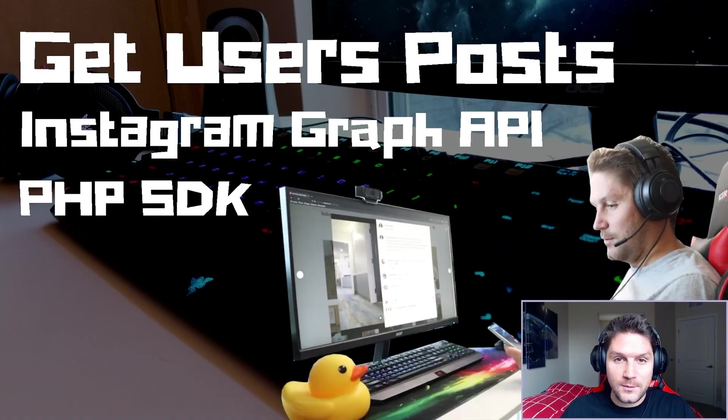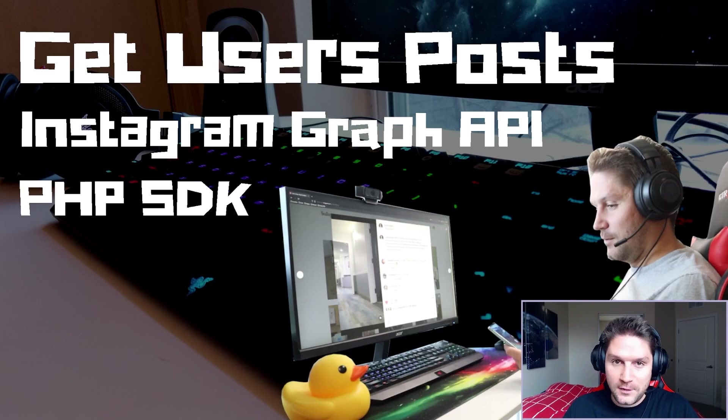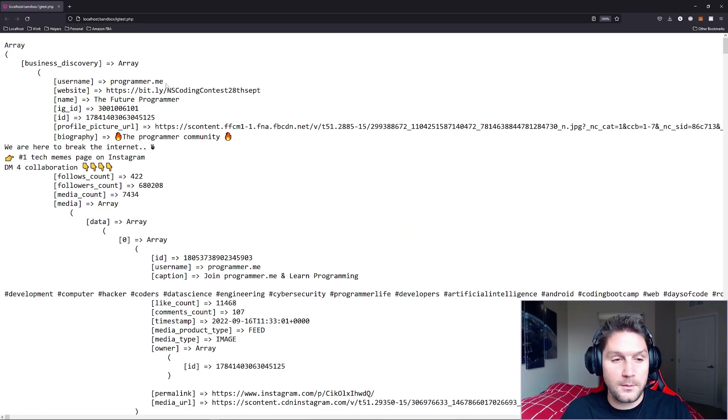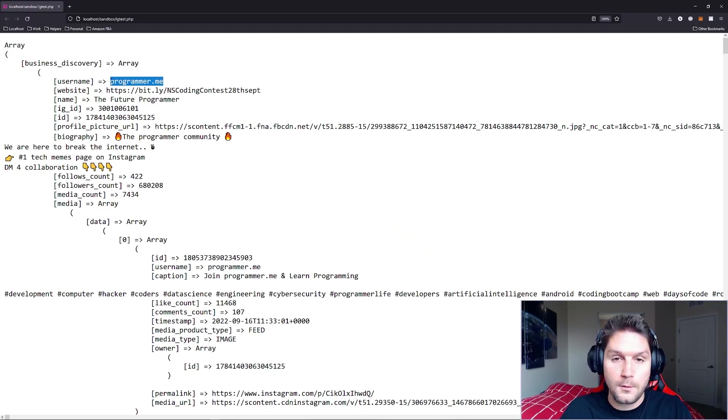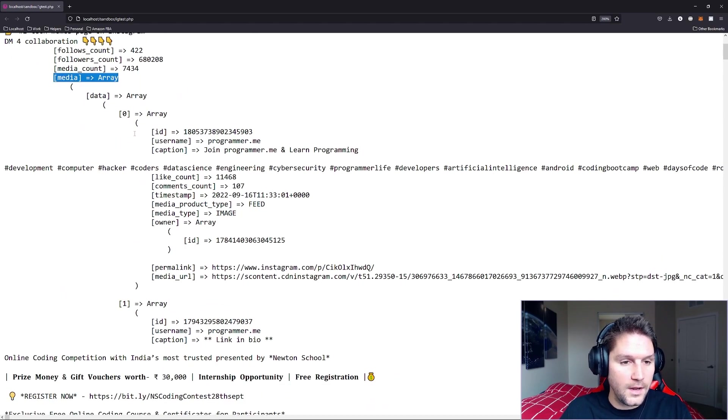What's up everyone, in this video I'm going to show you how to get a user's posts with the Instagram Graph API PHP SDK. By the end of this video we will have a script where we pass along the username we want to get back posts for, and the posts come back in the media array.